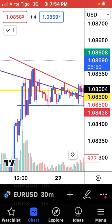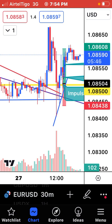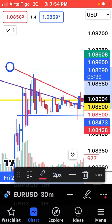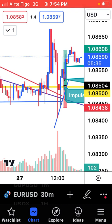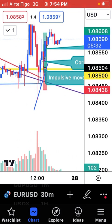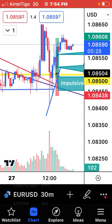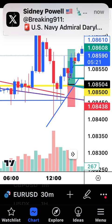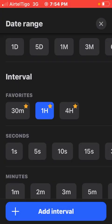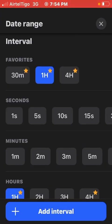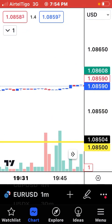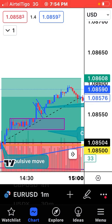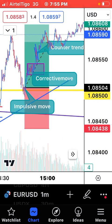Immediately I confirmed the descending triangle, I waited for the breakout. You can see this red line I drew and this blue line to confirm the descending triangle. I didn't enter on the 30-minute because I wanted to see what the candle wicks were doing — I didn't want a wick to take me out. So I moved down to the one-minute time frame to know exactly what the price is doing.